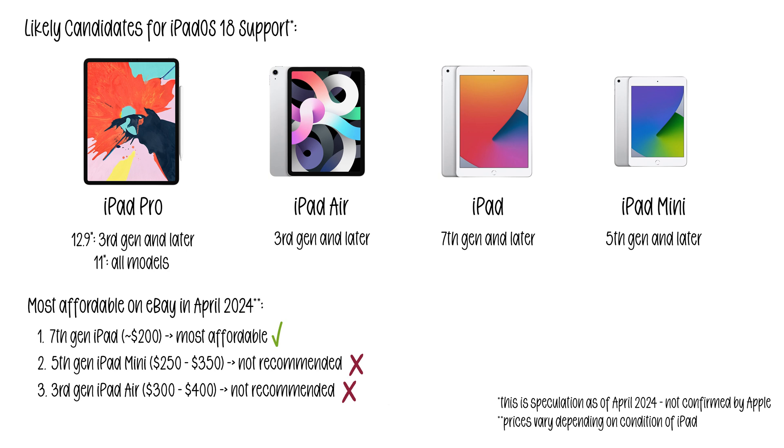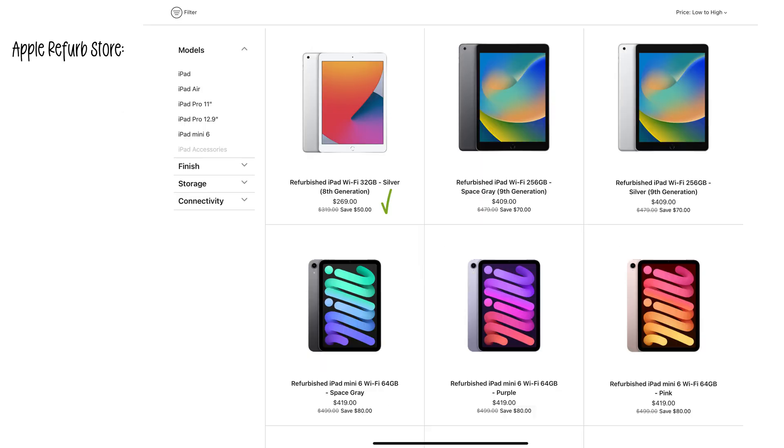Of course the drawback of buying a second-hand iPad is that it won't come with any warranty. If that is a concern, you might consider having a look at Apple's certified refurbished store where you can find older iPads at a lower price that are still covered under that 1 year Apple warranty. And they will look like brand new iPads.